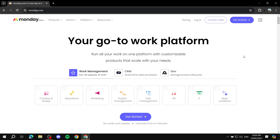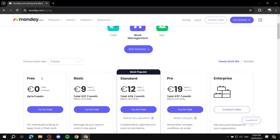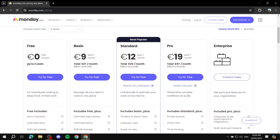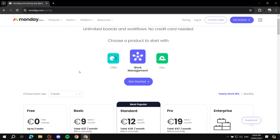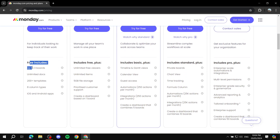Monday.com comes with different price plans, but the one we'll focus on is the free plan, which is completely free. It's up to two seats, free forever. The main highlights are: up to three boards, so you can create three boards within the free version, plus unlimited docs and more. It may not seem like much from the overview, but the free version actually includes quite a lot of tools.